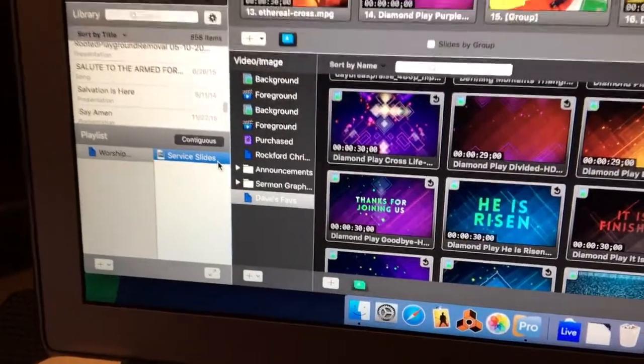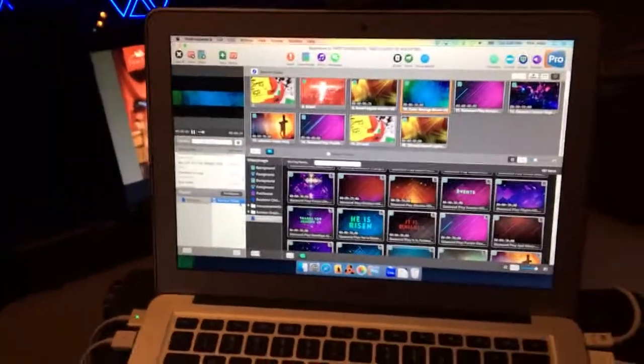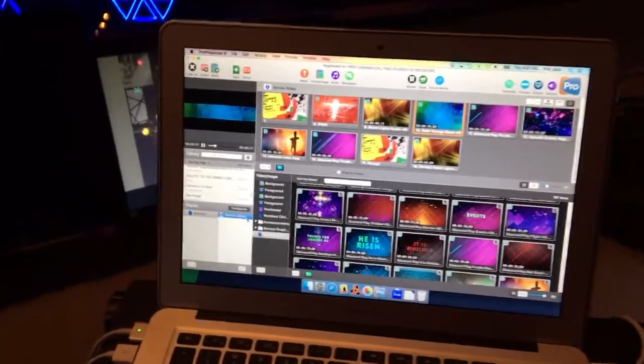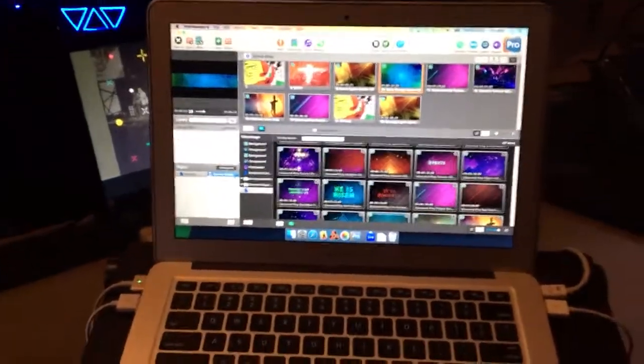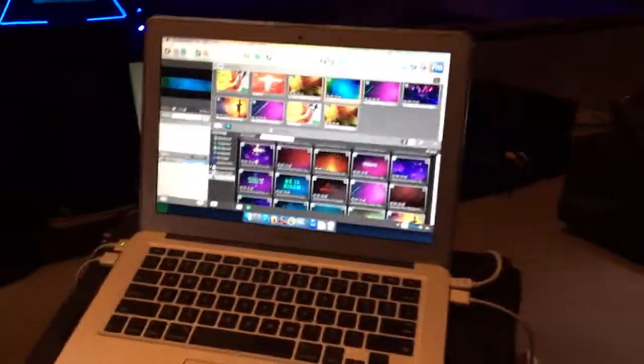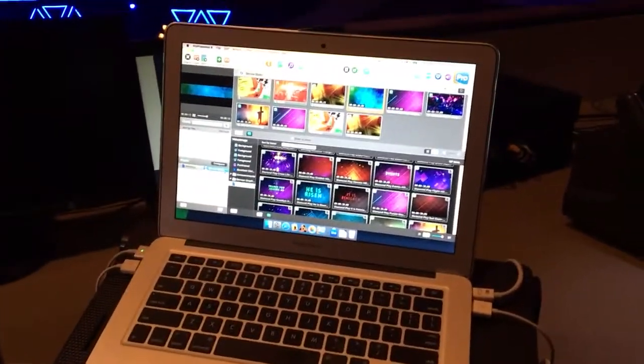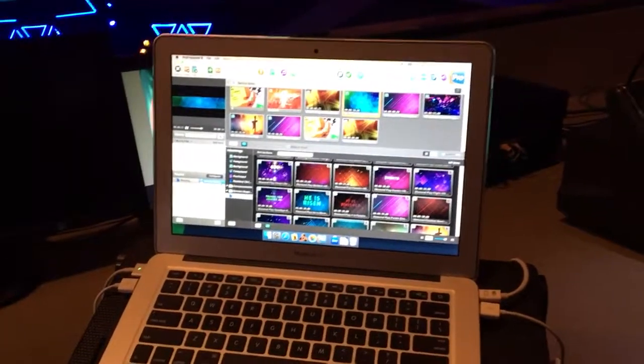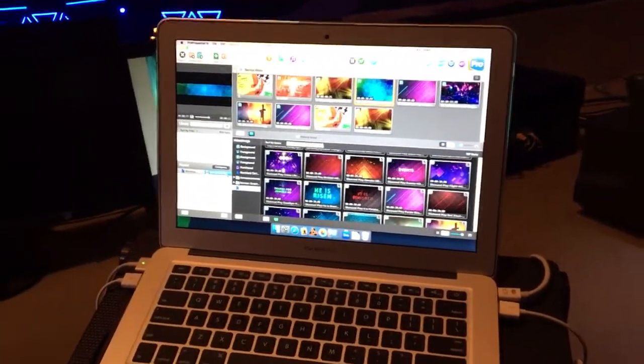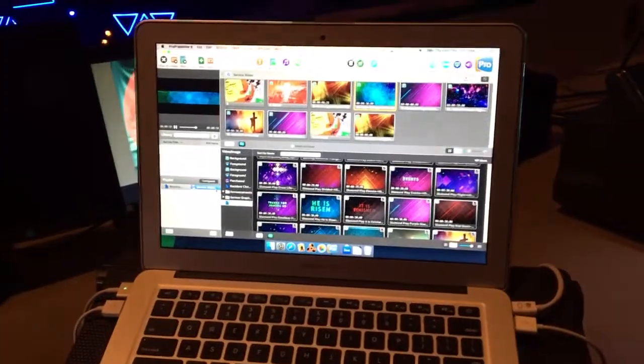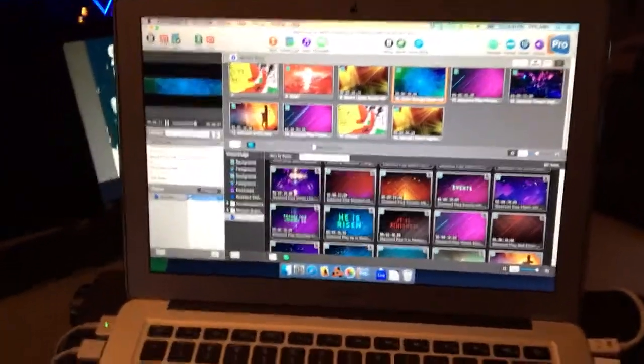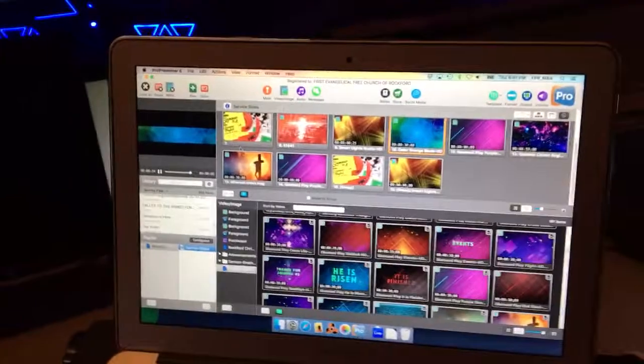And I keep things simple for myself. I've got just a service slide playlist that I just use every week, and then I just change out the slides that I'm doing. There's really no reason for me - there wasn't a reason to build new playlists every week. That just kind of was one more way to complicate things.